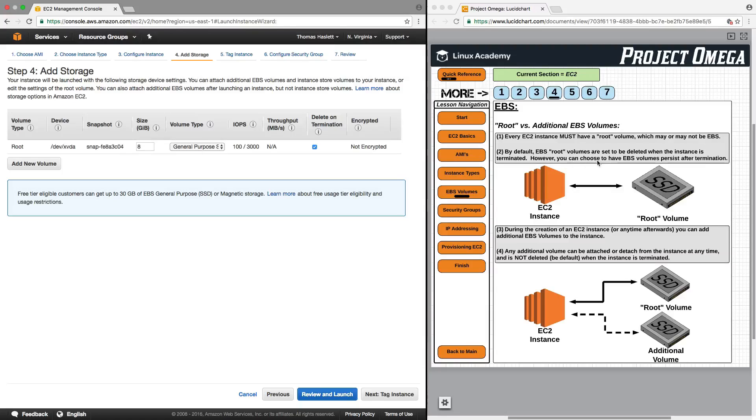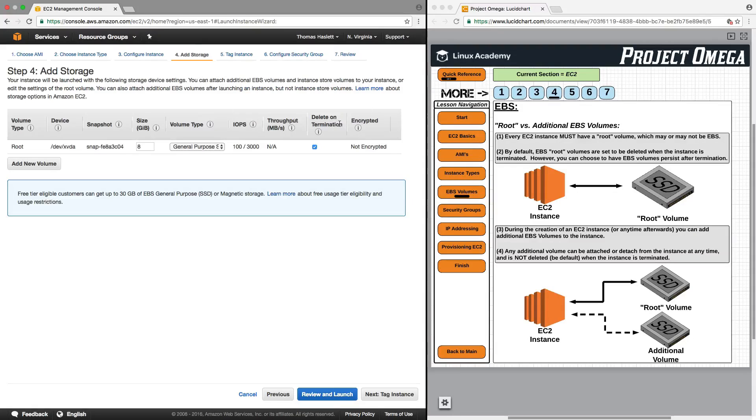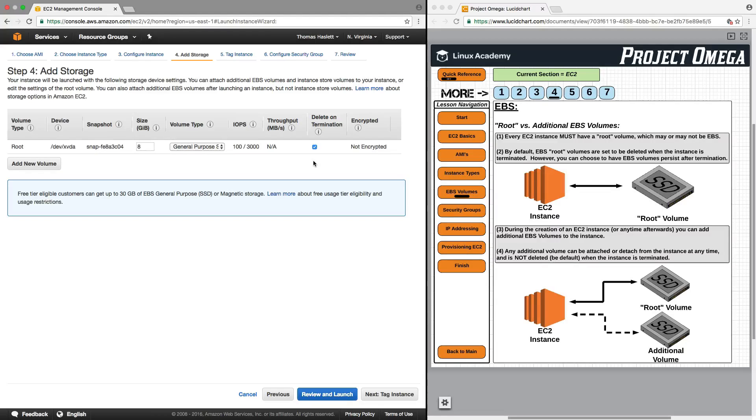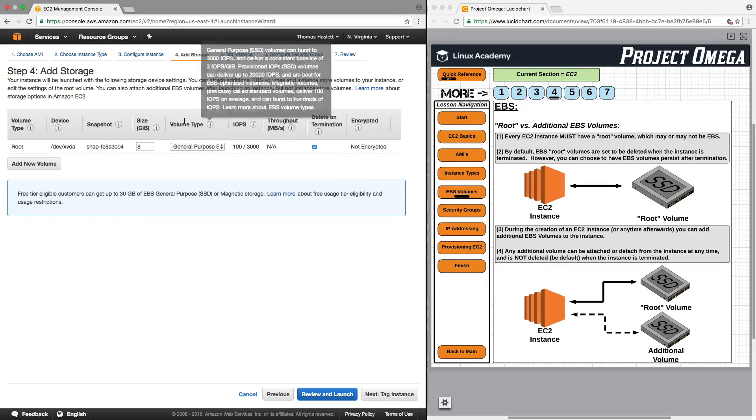However, you can choose to have the EBS volume persist after termination. So one of the major benefits of EBS volumes versus older types of storage volumes that AWS used to use is that EBS volumes can persist past the lifespan of the EC2 instance.